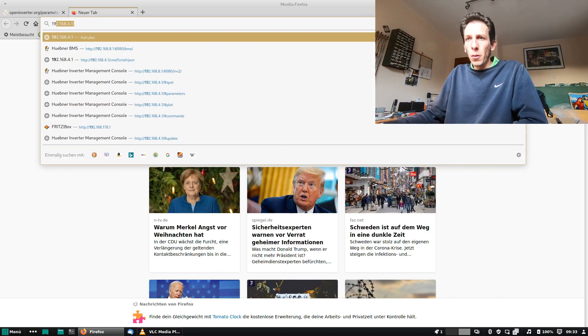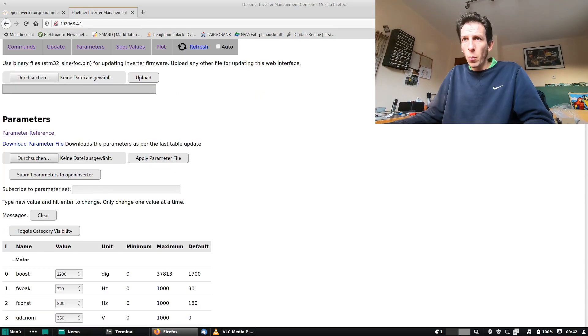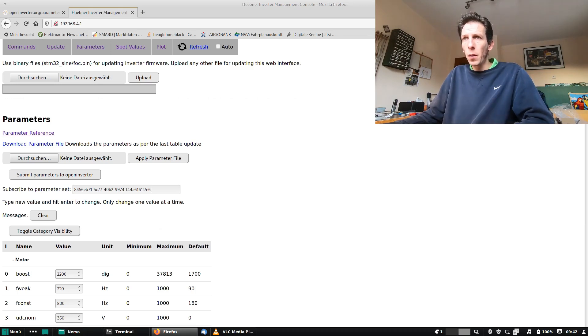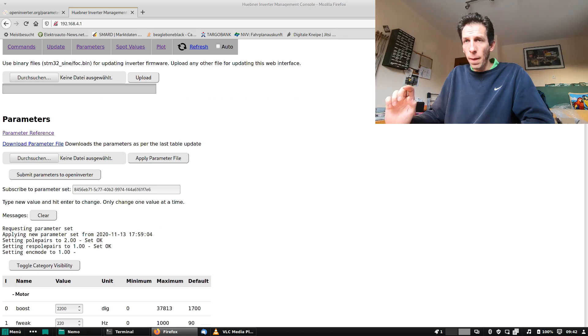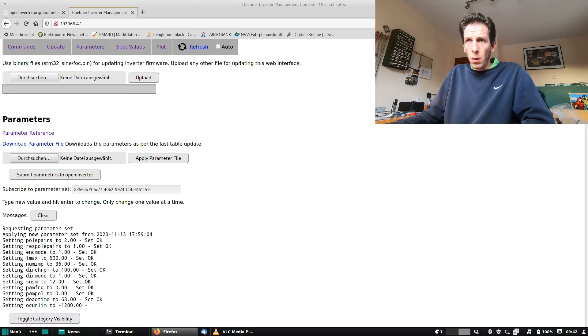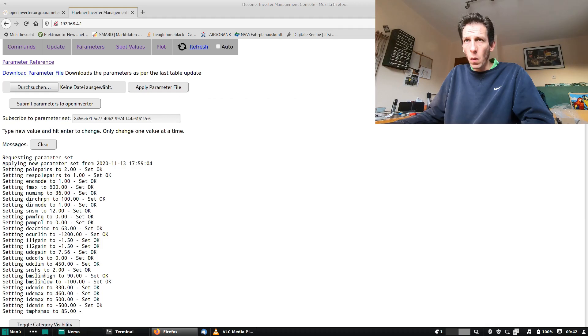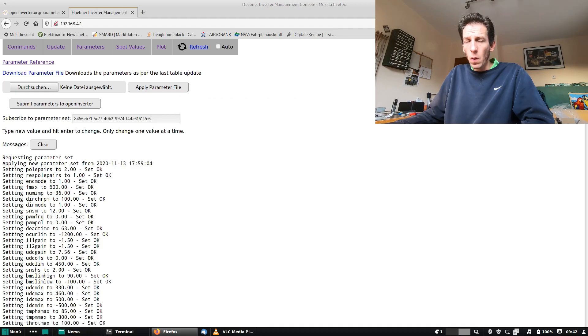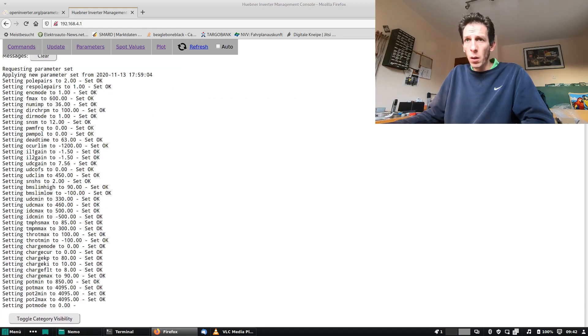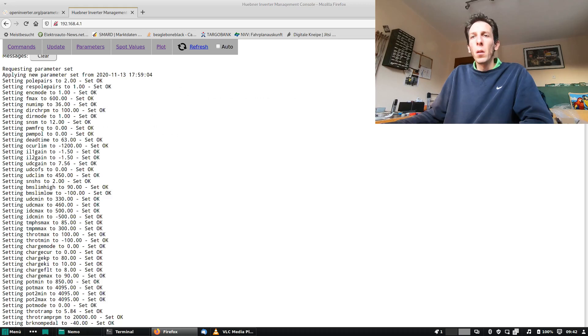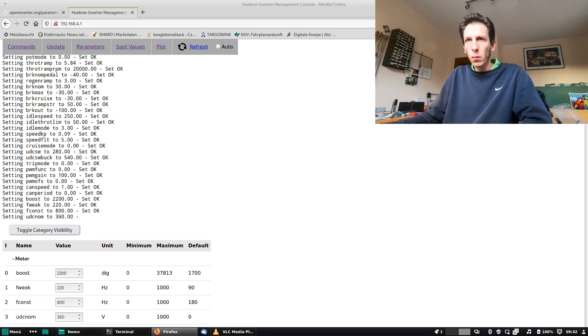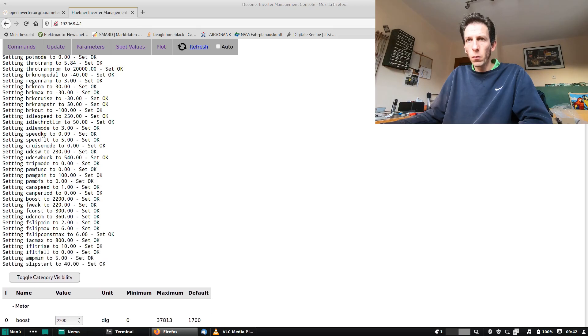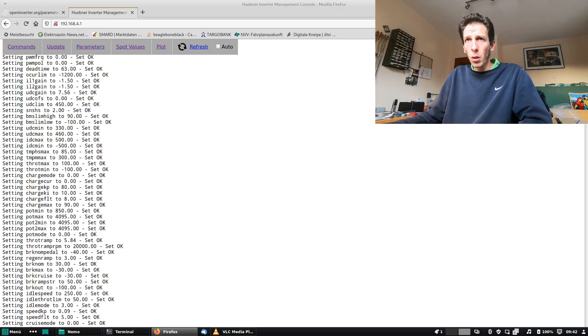And now we go back to our inverter interface and we paste the token into this field and press enter. And now it's requested the parameter set from the server and it applies it. Yes, so this all worked, everything's applied.